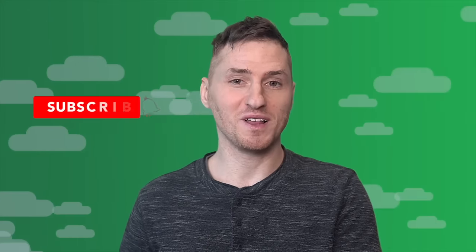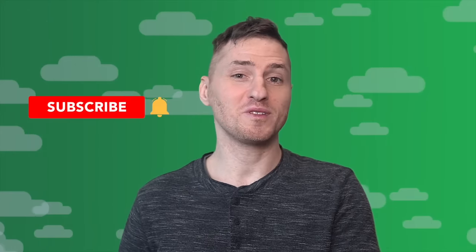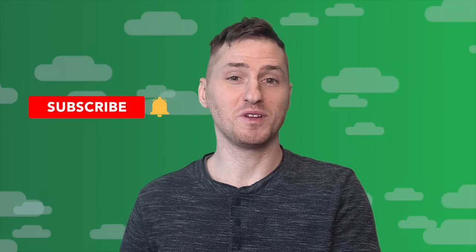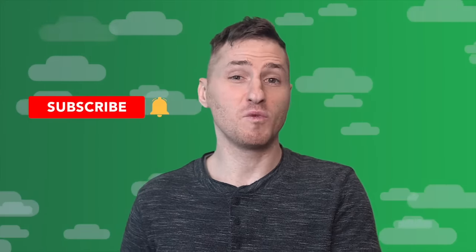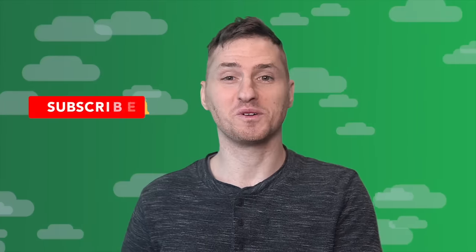So, which video topic should we cover next? Let me know in the comments below, and make sure that you're subscribed to be notified of more educational tutorials like this. We'll see you next time. Bye.